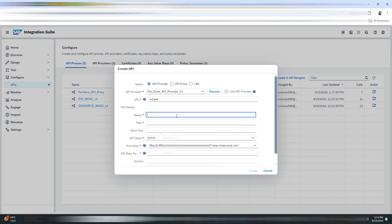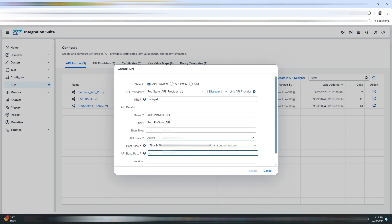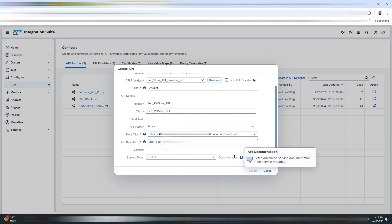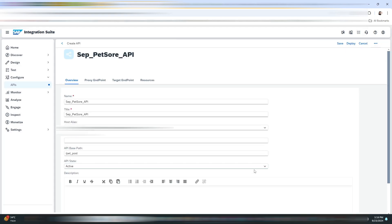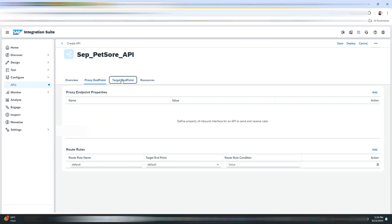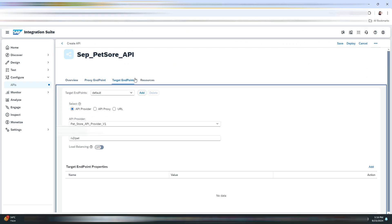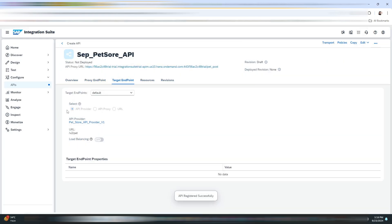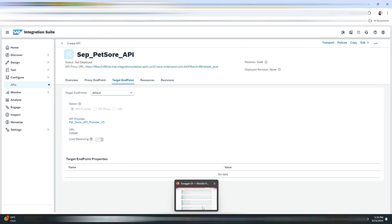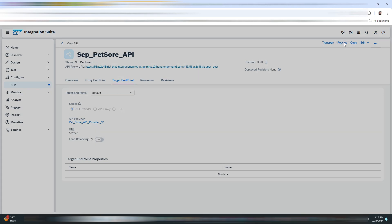Here you need to enter the relative URL. Now you need to enter the name and title, and here we will be providing the base path. The service type would be REST instead of OData. Now click on Save.